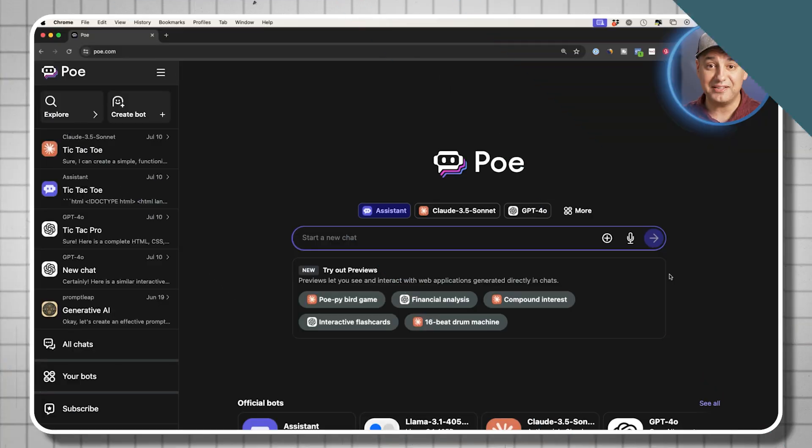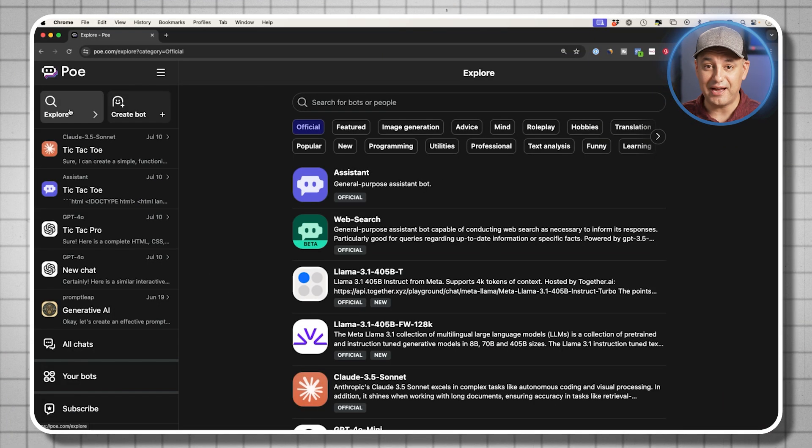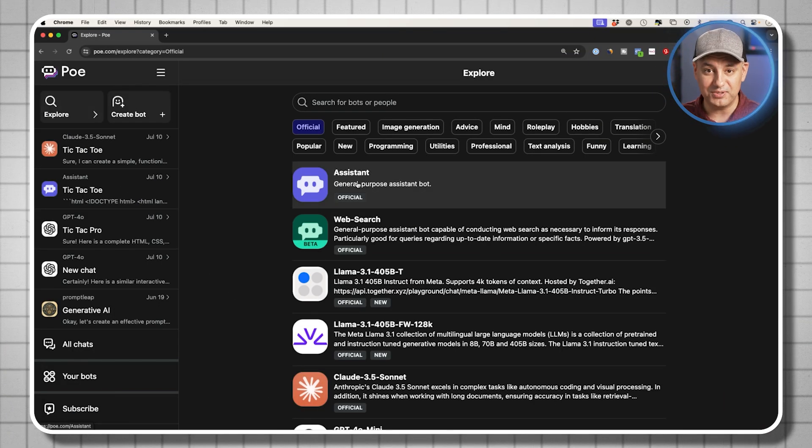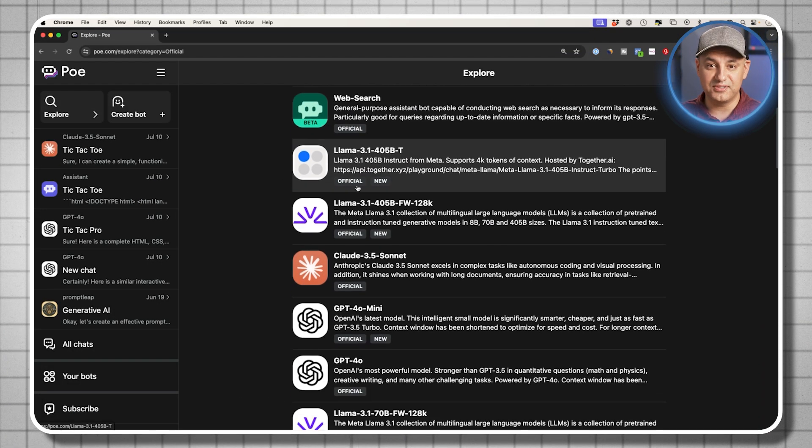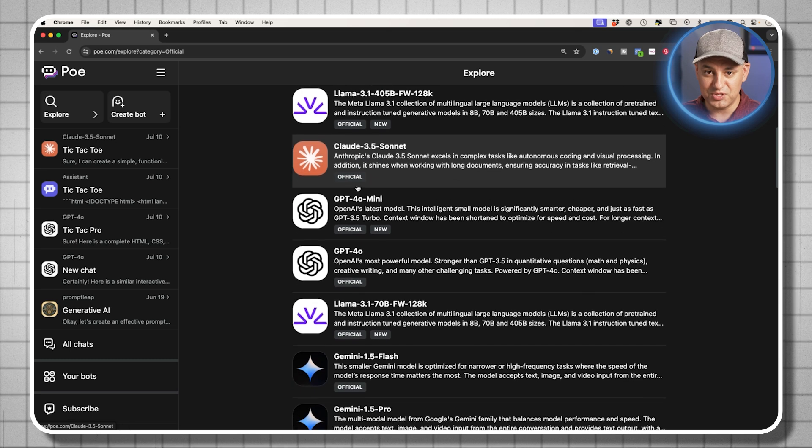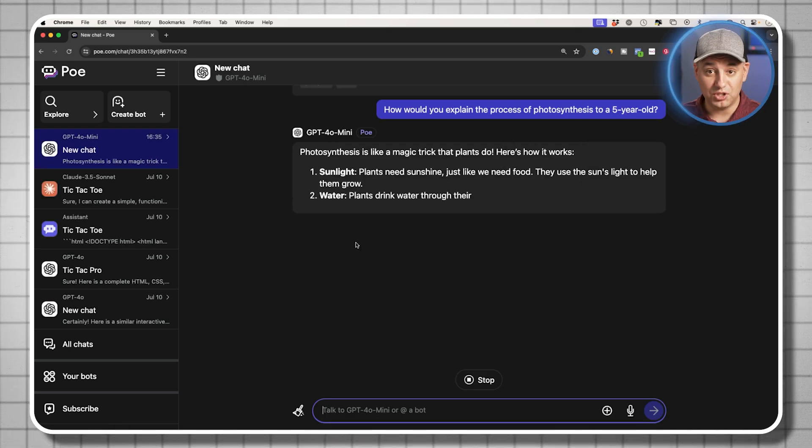And number three is a platform called Poe at Poe.com. Poe is basically a library of the best AI tools in one place. So you could use all the different models that come with ChatGPT there, you could use Claude there.